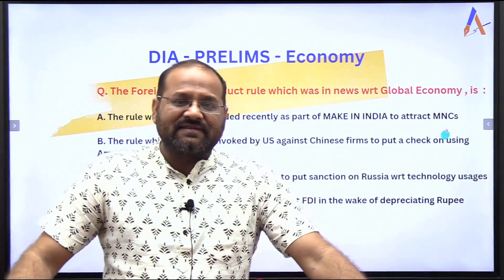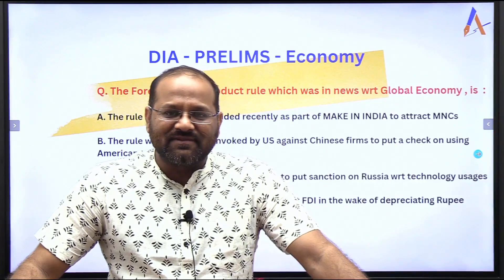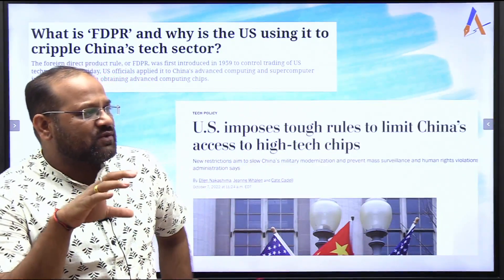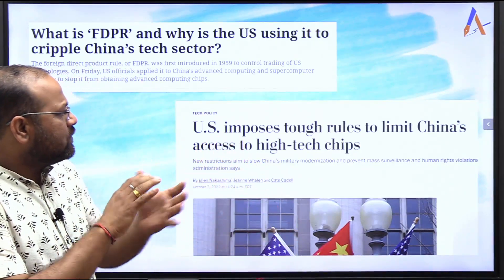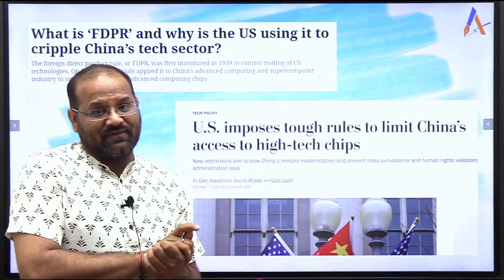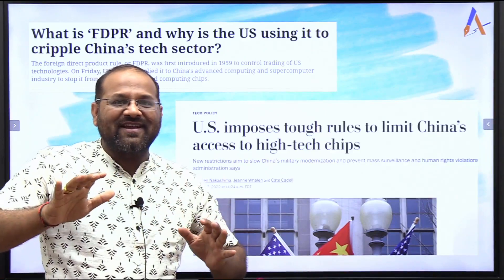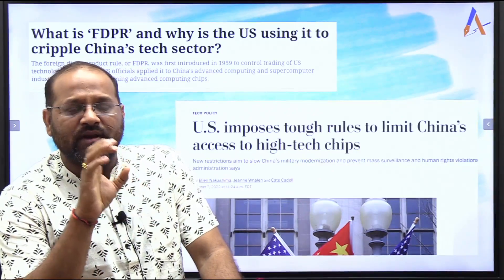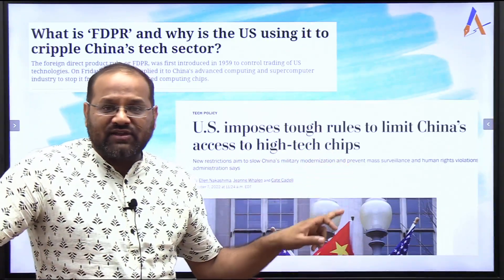Let's discuss — we will see the answer by the end of this video. This rule was in the news because the U.S. is using the Foreign Direct Product Rule to keep a check on China's technology sector. Specifically, the U.S. imposed tough rules to limit China's access to high-tech chips. So now you can tell — the U.S. is using this rule to impose restrictions on the access to high-tech chips.